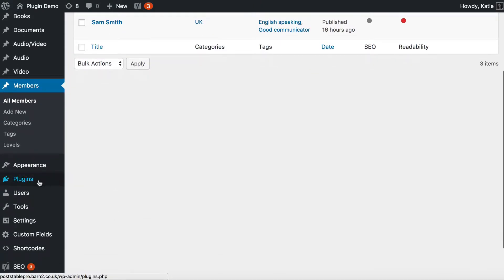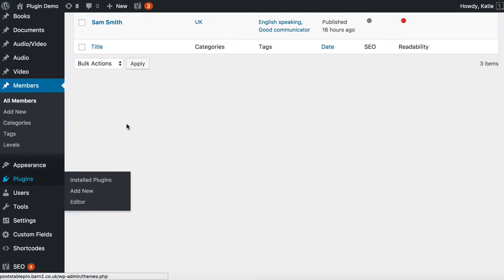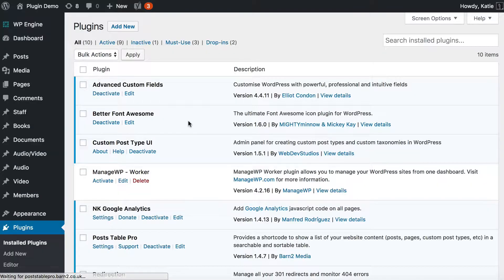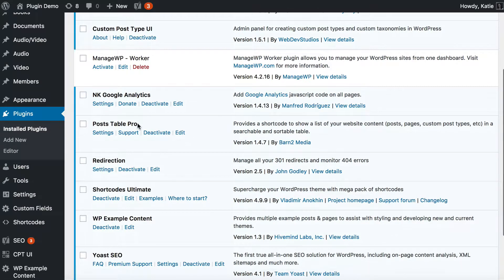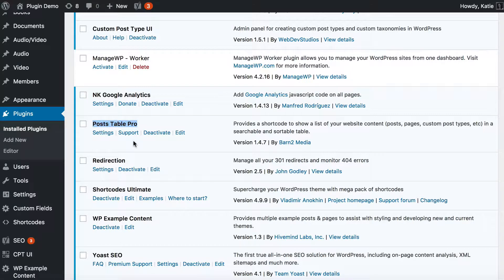We're going to do this using a WordPress plugin called PostTable Pro — I'll put a link on screen now. You need to get the plugin, install it, activate it, and then enter your license key. When you get the plugin you'll receive instructions on how to do that. Once it's installed and activated you can follow along with this part two tutorial.